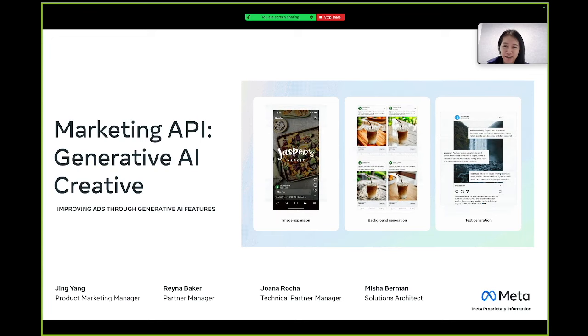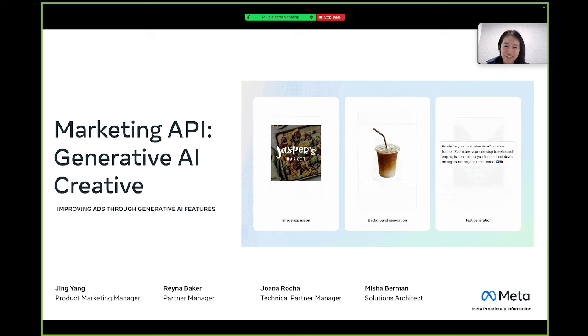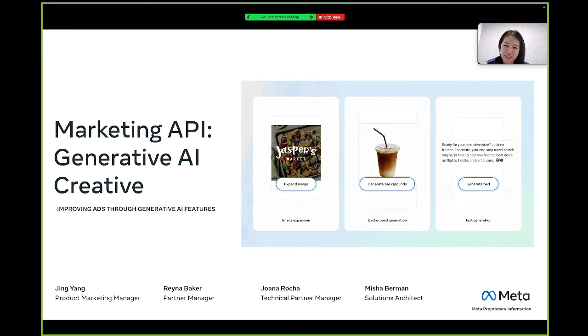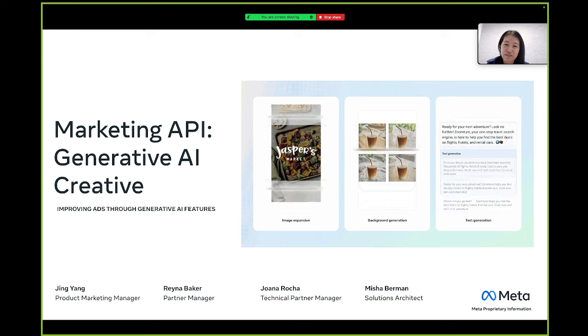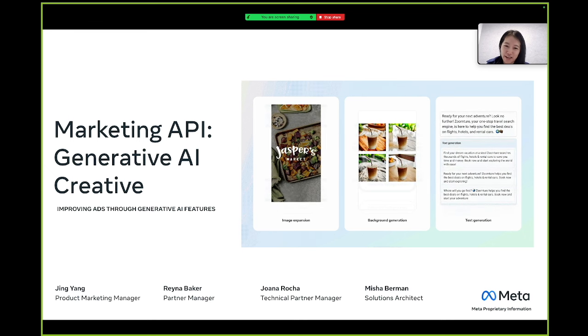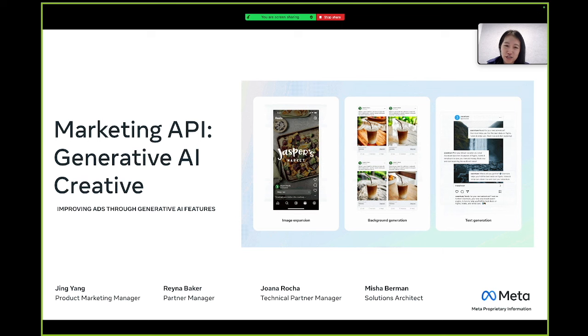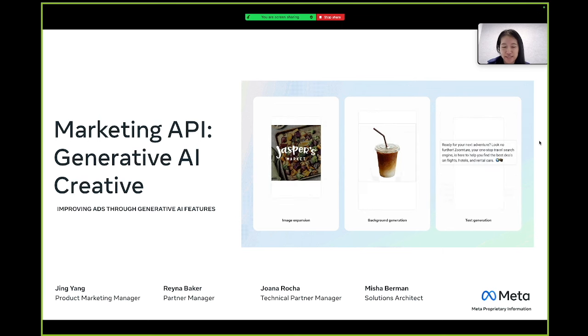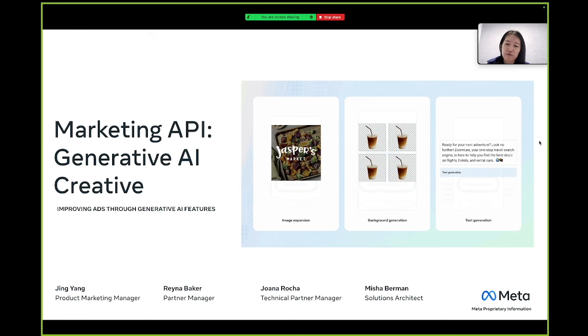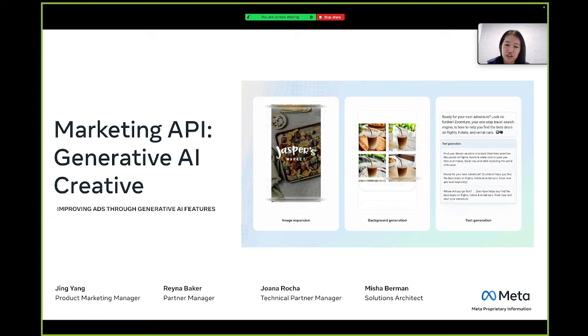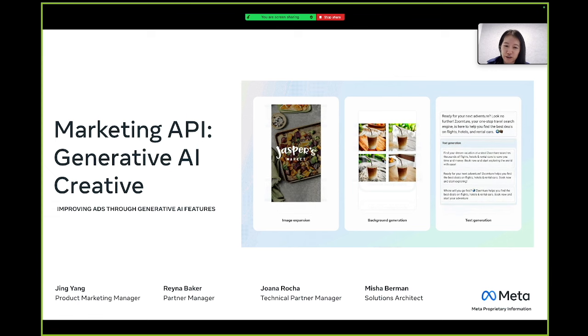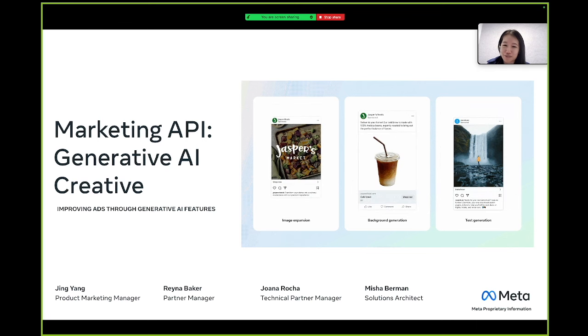Welcome to Meta's Marketing API Generative AI Creative Webinar. We're super excited to be with you today to share three exciting Generative AI creative features from Meta that will help to create, optimize, and diversify your creative assets through automation, which should drive higher performance for your advertisers' businesses.